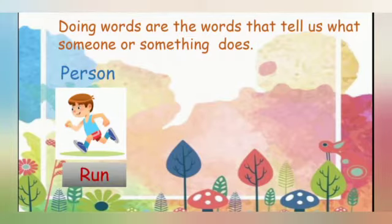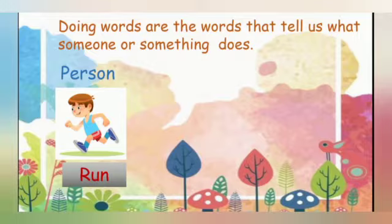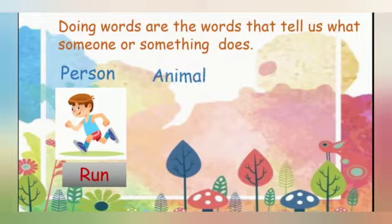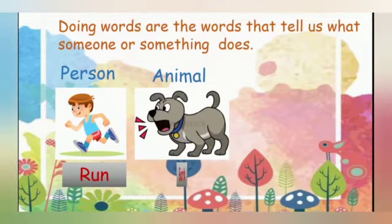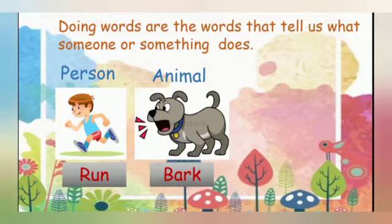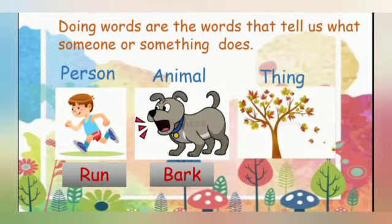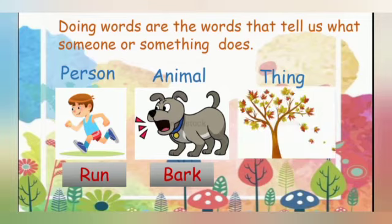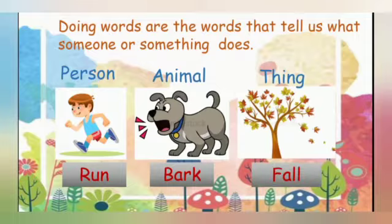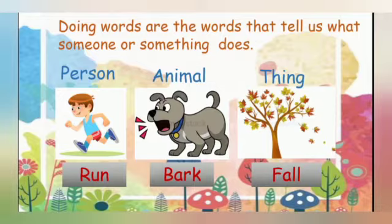For example, when a person does something, that action is called a doing word. A boy is running - run is the doing word in this picture. Next, when an animal does something, that action is called a doing word. The dog is barking - bark is the doing word in this picture. A tree is a thing, leaves are falling off the tree - fall is the doing word in this picture. All the actions done by person, animal, or thing are called doing words.